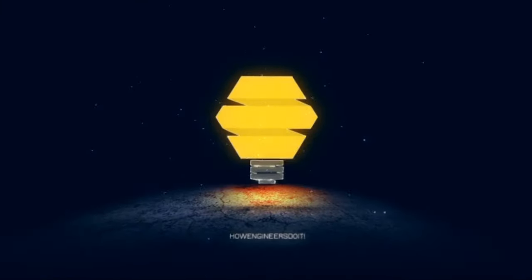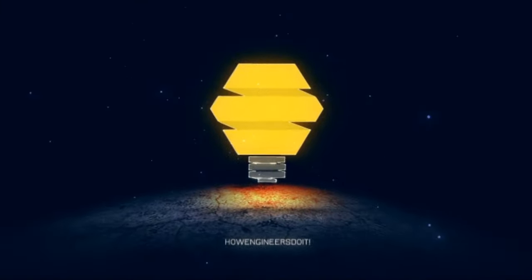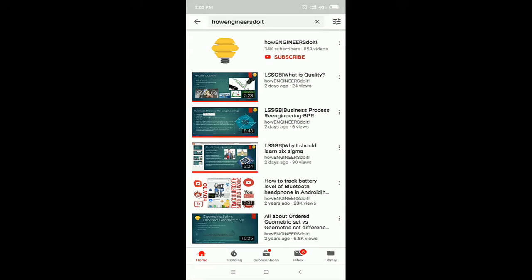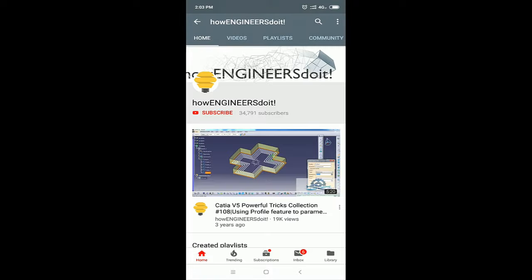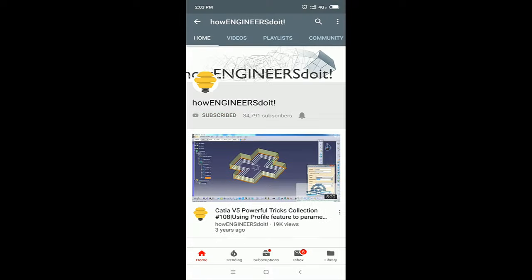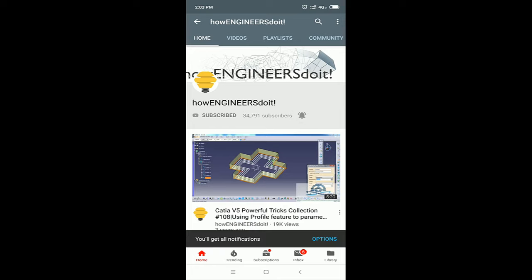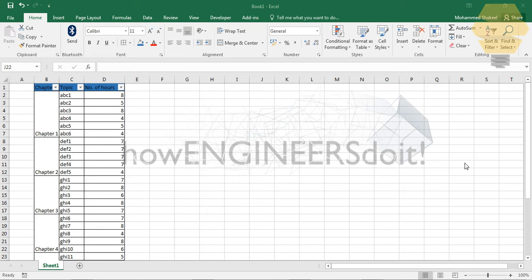Before we start today's video, I'd like to ask all my viewers to subscribe to my YouTube channel How Engineers Do It, share the video among all your friends, and hit the bell icon to never miss another update. Hello friends, this is Muhammad Shaqeel from How Engineers Do It, and